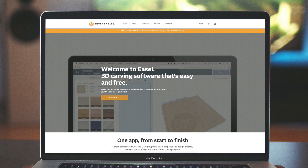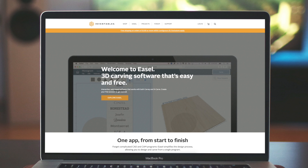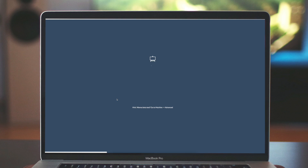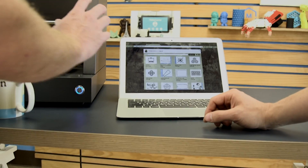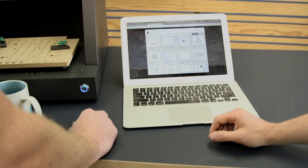All right, so this is Easel. It's the landing page. You can get to Easel either by going to easel.com or going to Inventables and clicking the Easel button at the top. Easel is free — anyone can create an account. It's web software, so it stores all of your files online and you can log in from anywhere. This is your account, so we have saved files and stuff like this.